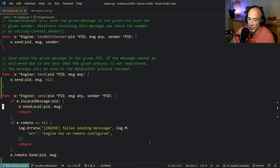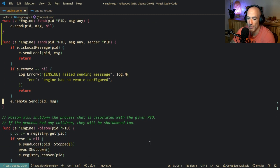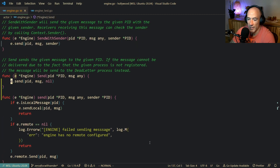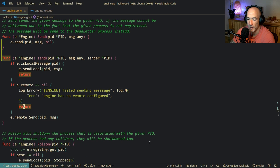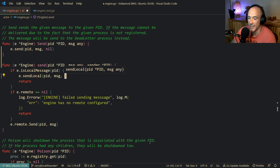So that's fine. Of course we're going to have some issues. No worries about that. So `send` is fine - `send` is the private one. `sendLocal` also needs the sender.